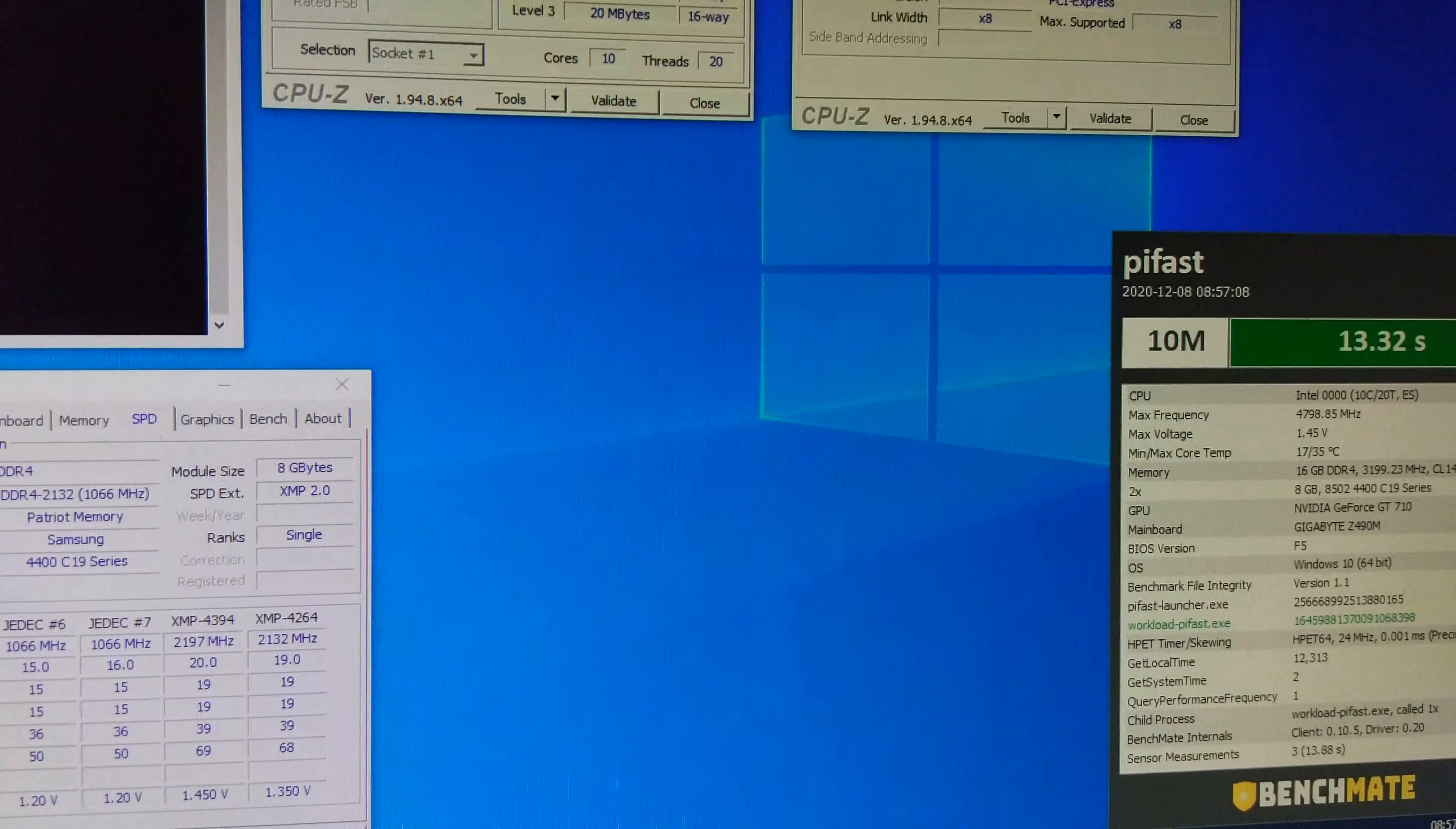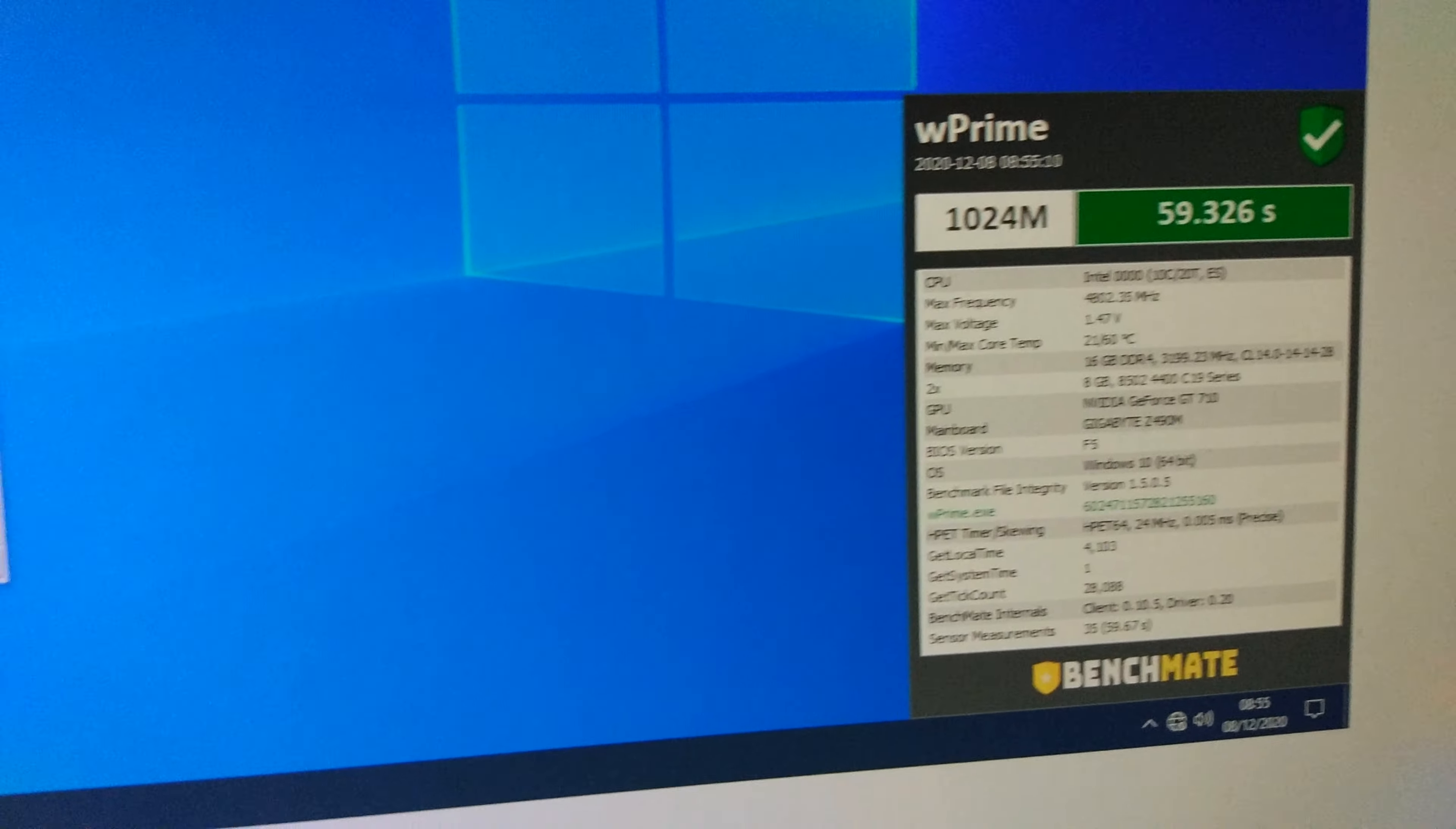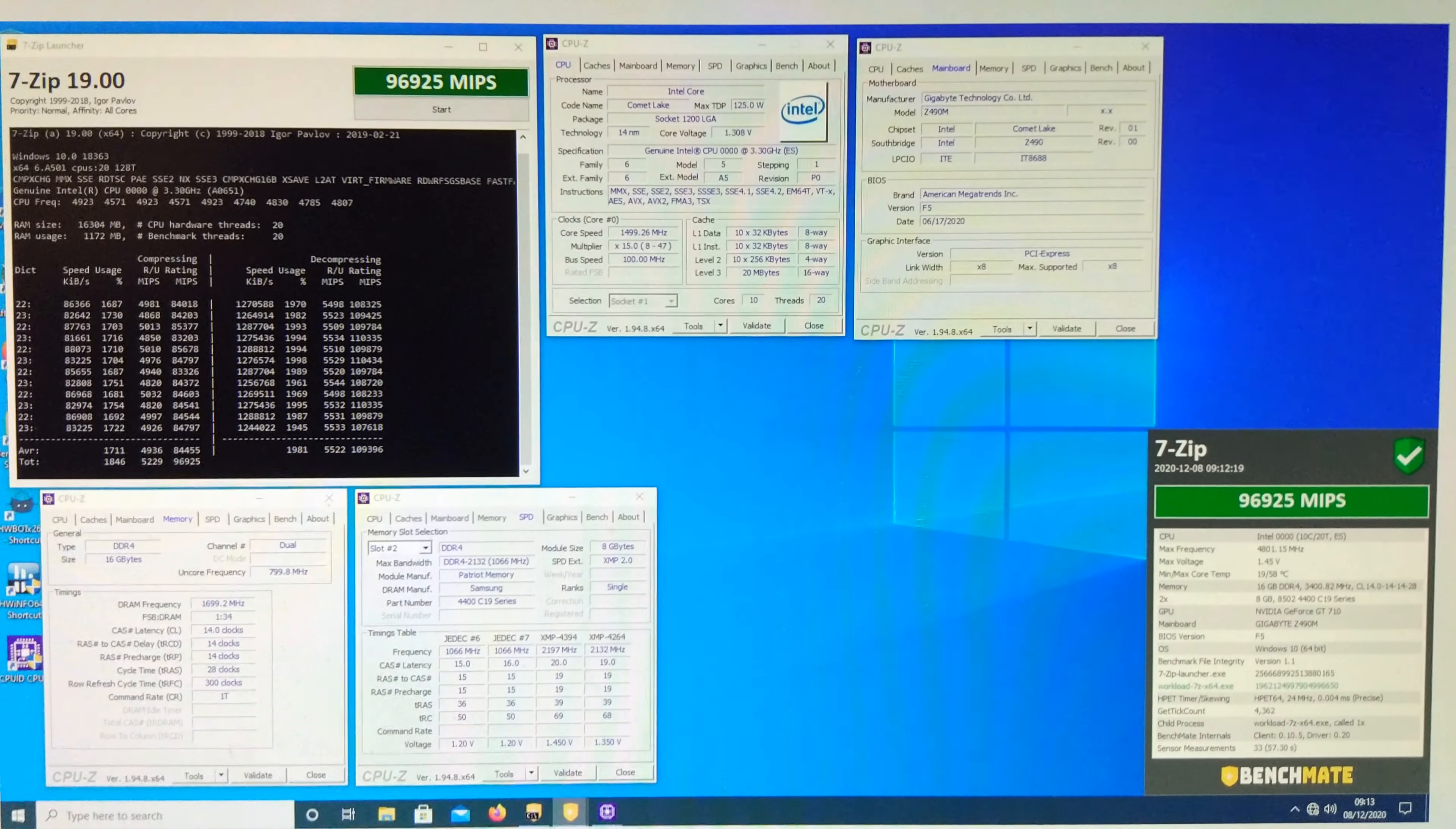R20. This is at 3200 again. 6219. Then we got 6309 at 3400. I don't think I ran that at 3500. But Pifast. This is W'Prime 32M. This is 1024M. You can see it got 60 degrees there. 59 seconds. 3200C14 again. Yep. So that's it.